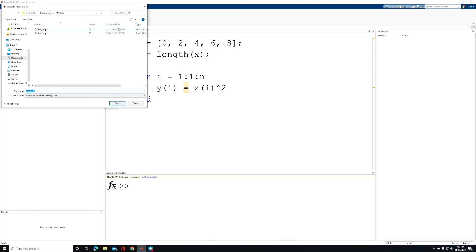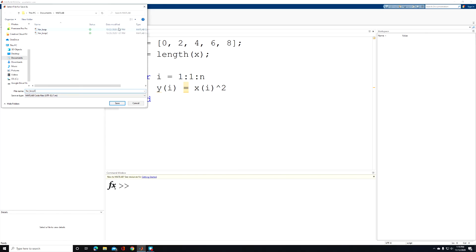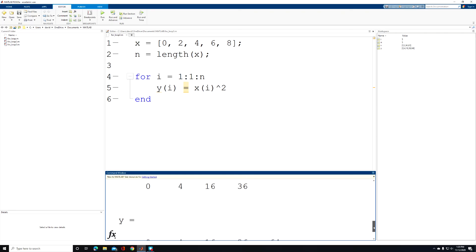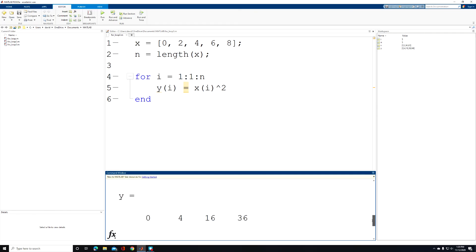I'll give the file a name — in this case, for_loop_3 — click save, and the program will run. Inside the command window, if I scroll up, I can see the value of y for each loop pass: our first loop pass, second loop pass, third, fourth, and our fifth and final loop pass. Notice that we have a value of y that corresponds to each element inside of our array x.